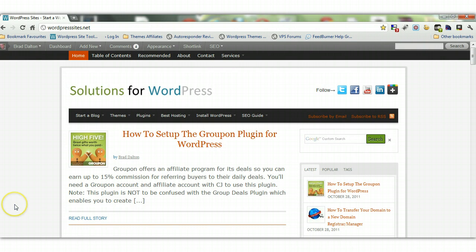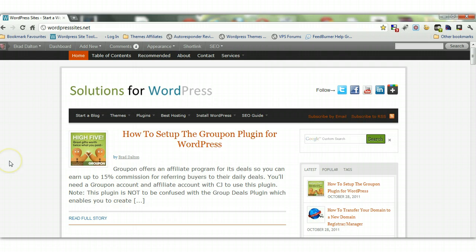Obviously the first thing you need is a web host and a web server with cPanel. This tutorial assumes you have already created a database — there is a tutorial on my website including a video on how to create a database. We will be installing WordPress into a subdomain, however you can use this tutorial to install WordPress manually into the root public HTML directory, a subdomain, or a subdirectory — it doesn't really matter.